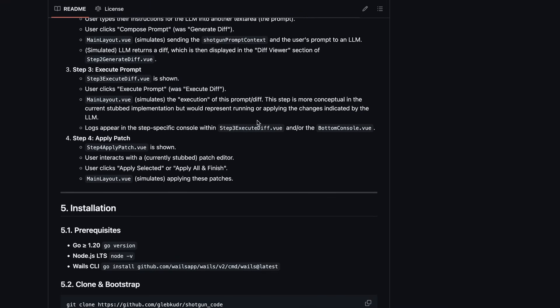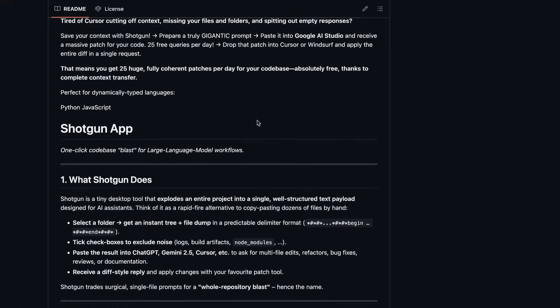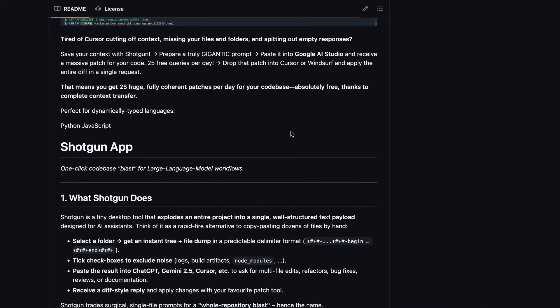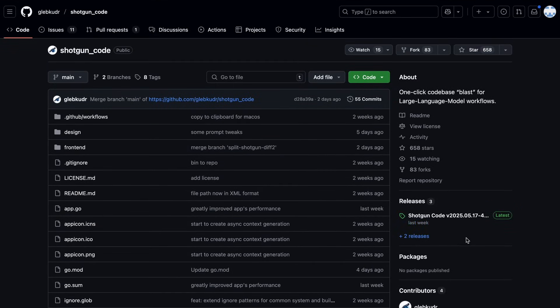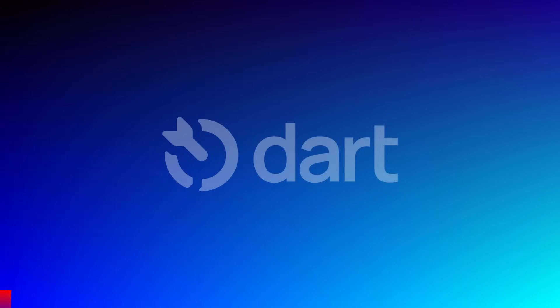So to use it, you can just download it from the release section, or you can also build it from source and use it based on what you would like. But before we do that, let me tell you about today's sponsor, Dart.